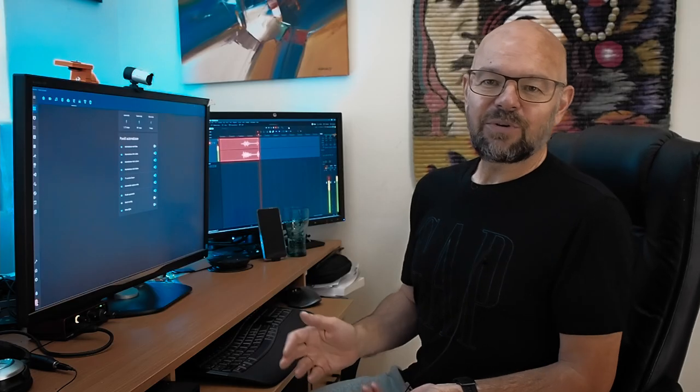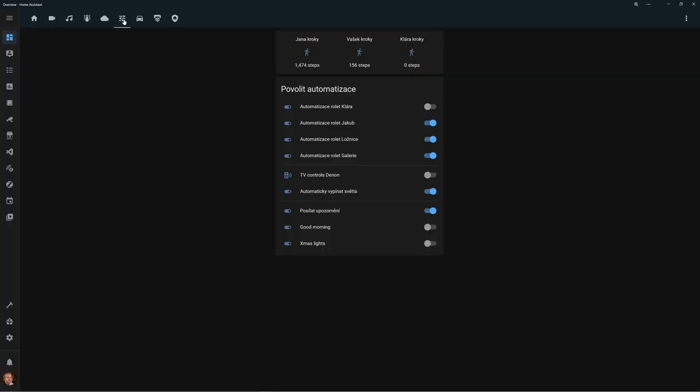The next view is general settings, allowing you to quickly turn automations or groups of automations on and off — for example if you have guests or want to turn them off temporarily.